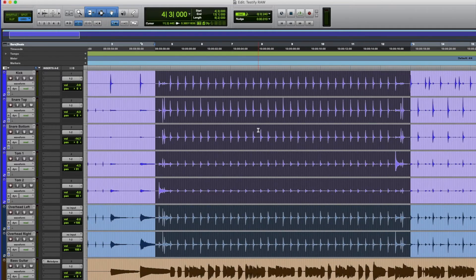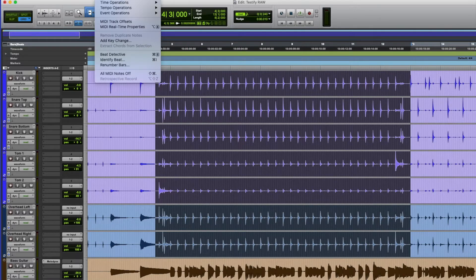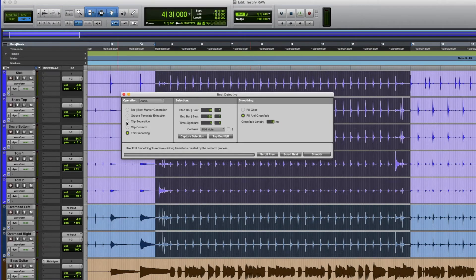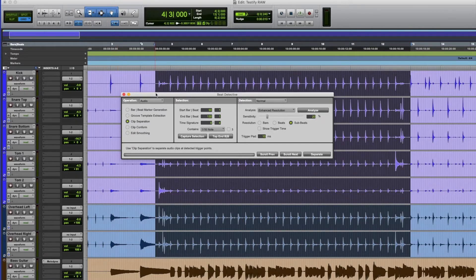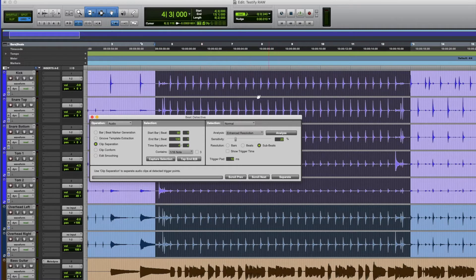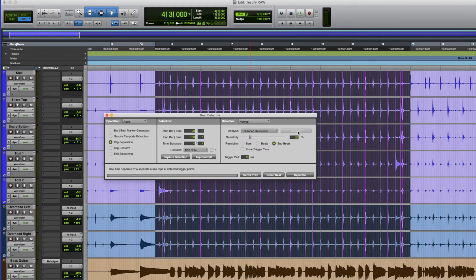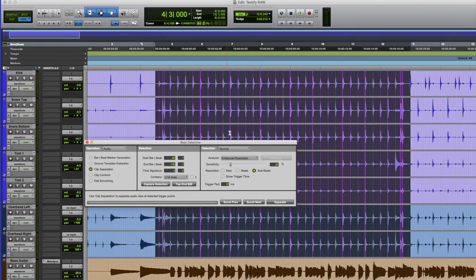To do this we need to use Beat Detective. I've made my selection from the third beat of bar four up to the first beat of bar 13. Go to the Event menu and select Beat Detective. The things we're concerned with are clip separation and clip conform. Clip separation will detect all the transient peaks — the loudest parts of the drum beats — analyze them, and make edits at those points. Click Analyze, and you can see these pink vertical lines appear.